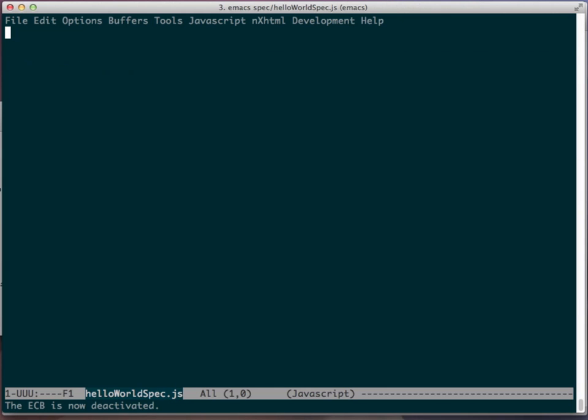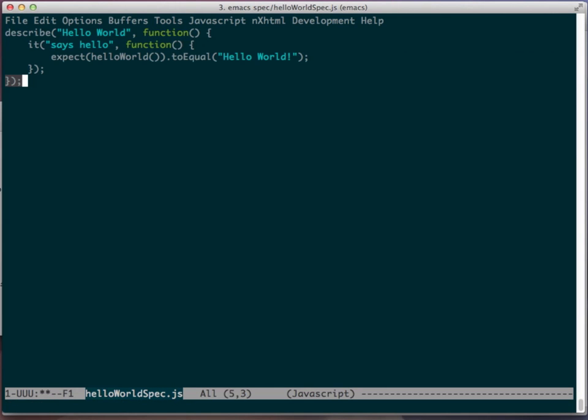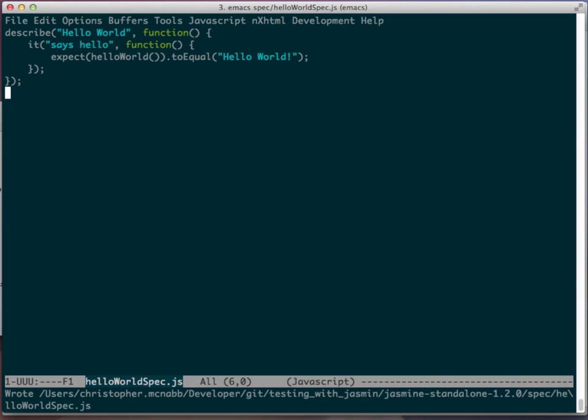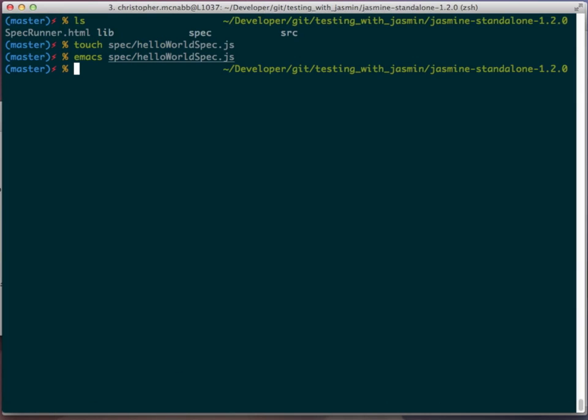For now, we're just going to paste in the code so we can get rocking and rolling. We're going to save this file, and I'll come back later, and we'll walk through and explain this in a little bit greater detail.